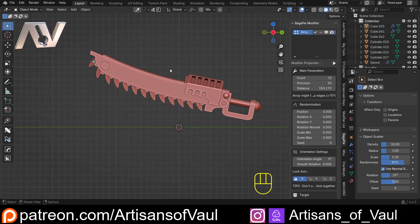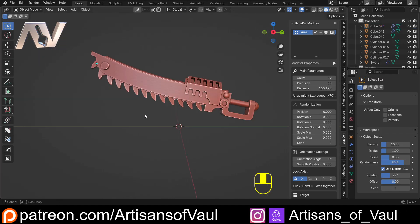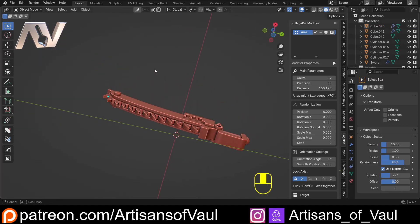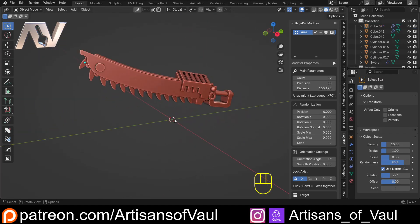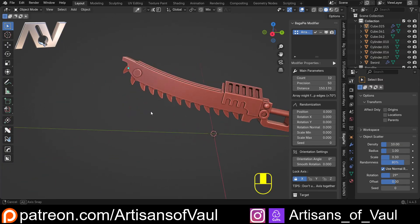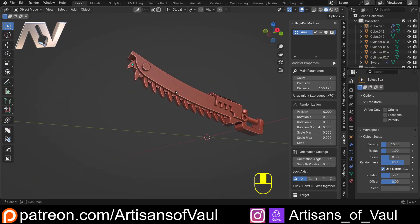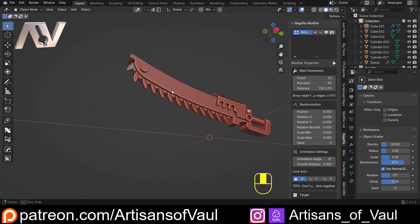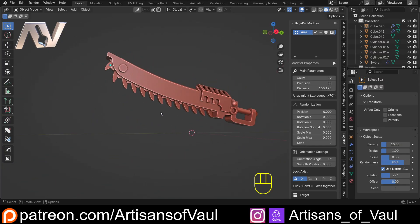I think you'll agree that looks absolutely fantastic for what was seconds of work — then just fixing the scale. So do make sure you apply your scale. Again, there are links to previous videos on arrays in the description, as well as that affiliate link for this awesome add-on. Have a great day, guys.